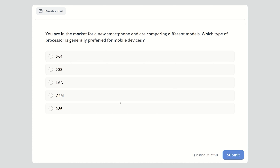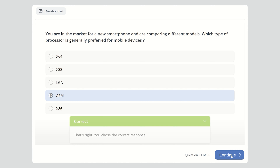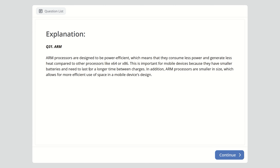Question thirty-one: You are comparing smartphones and want to know which processor type is generally preferred for mobile devices. Options are x64, x32, LGA, ARM, or x86. The right answer is ARM. ARM processors are designed to be power-efficient, consuming less power and generating less heat compared to other processors — important for mobile devices with smaller batteries needing longer runtime. Additionally, ARM processors are smaller in size, allowing more efficient use of space in mobile device design.